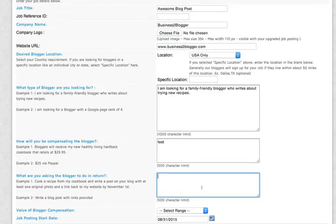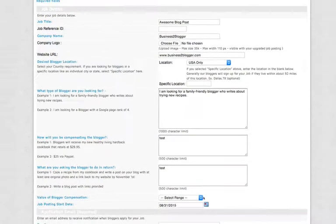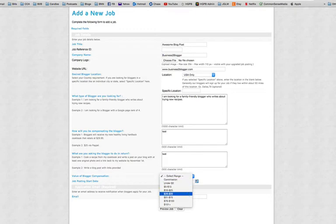Here, you're going to enter in any information that you'd like to supply to all the bloggers to let them know what you're asking for them to do for you in return for payment. Value of blogger compensation will have to be selected.